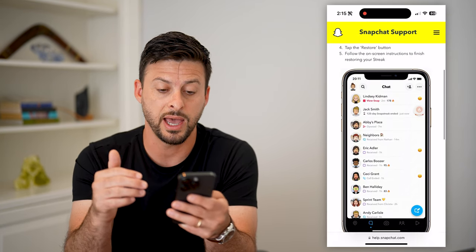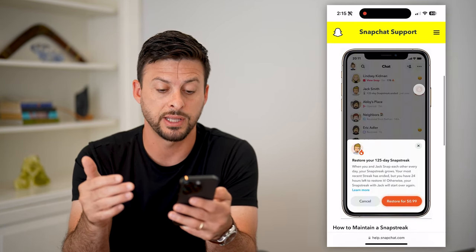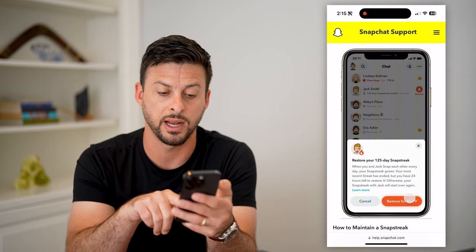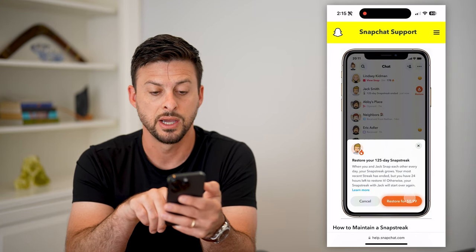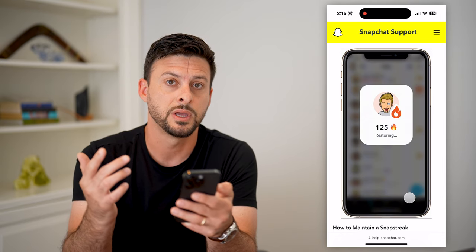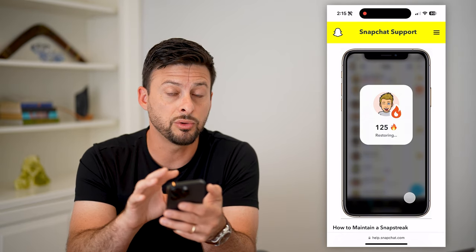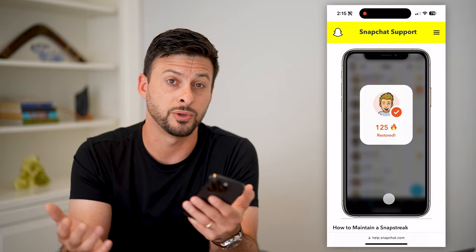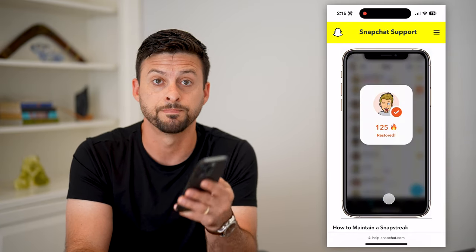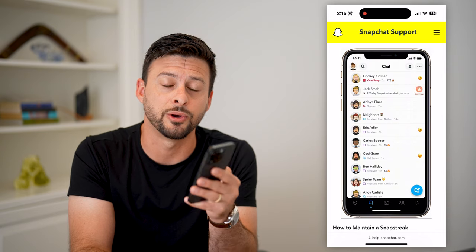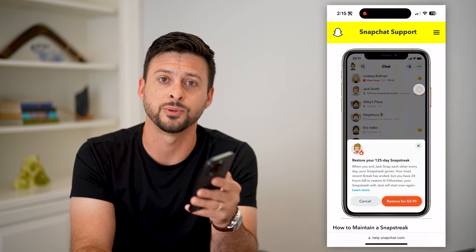Every time after that, it'll cost 99 cents. You can see it says 'restore for 99 cents — restore your 125-day snap streak.' So if you do lose it, you can always get it back, but after the first time it'll cost you a buck each time you want to restore it. Hope this helps. If you have any questions, leave them in the comments below. I'll catch you on the next one.